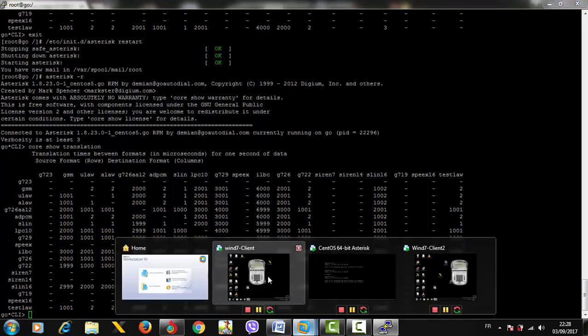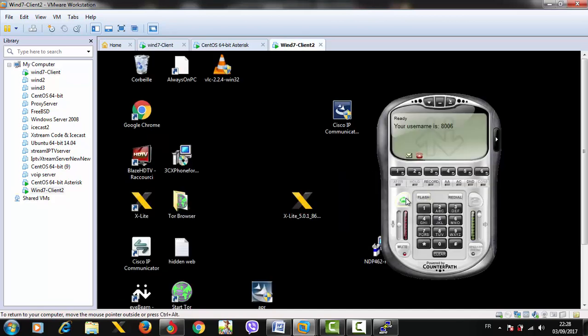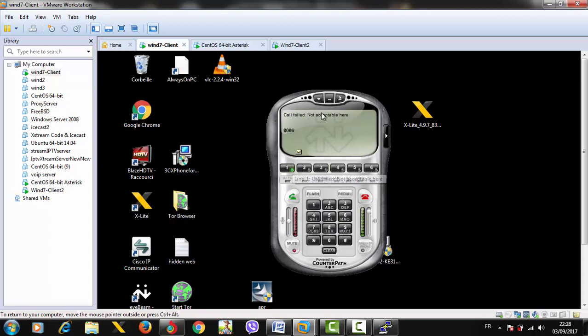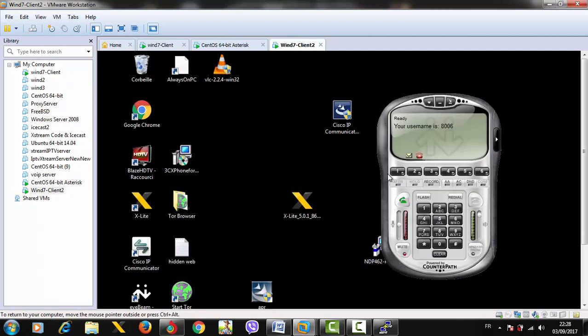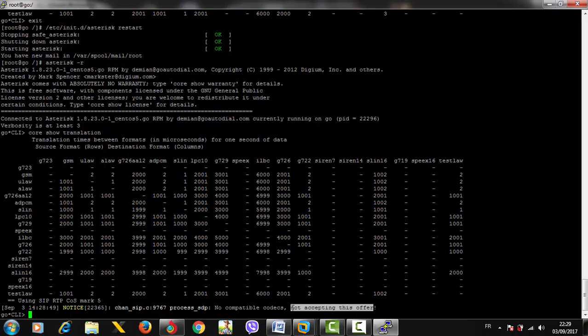If we try to make a call, let's call extension 8006 - 'not acceptable'. We're missing something. It shows us 'not compatible codecs, not accepting this offer'. This is simply because the SIP configuration file of Asterisk doesn't know that our peers are using G729. What we need to do is go to the configuration file.